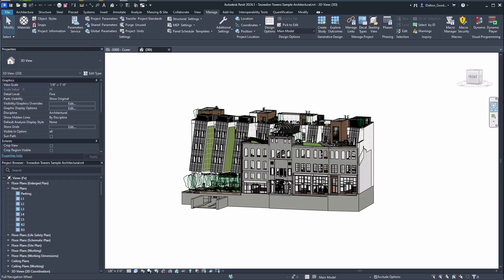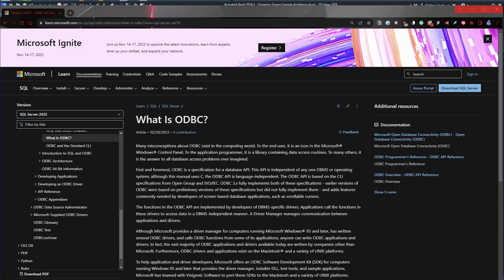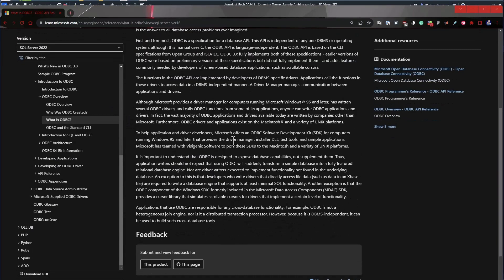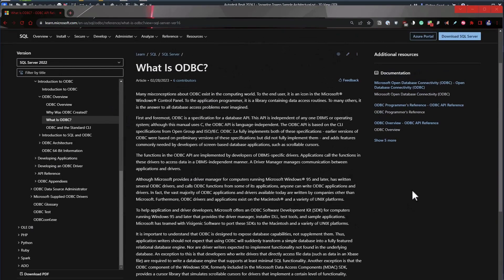If you want to read more about ODBC, check out the link in the description below — it goes in depth on what it is and there are some other resources you can check out as well.